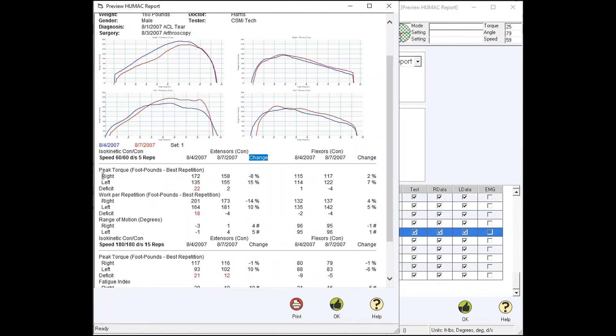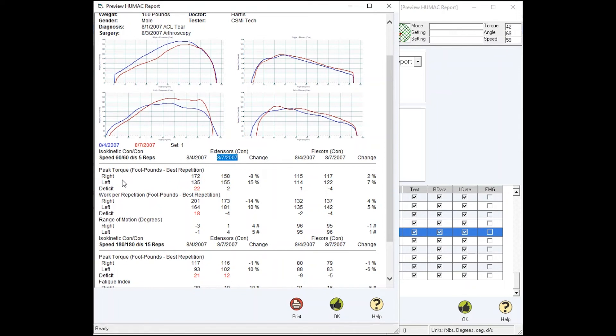The Norm progress report has right and left side data for the initial test and the follow-up test. The Biodex progress report only compares the involved side from the first time it was tested to the involved side from the second time it was tested. So you can't see how the deficit might improve over time.